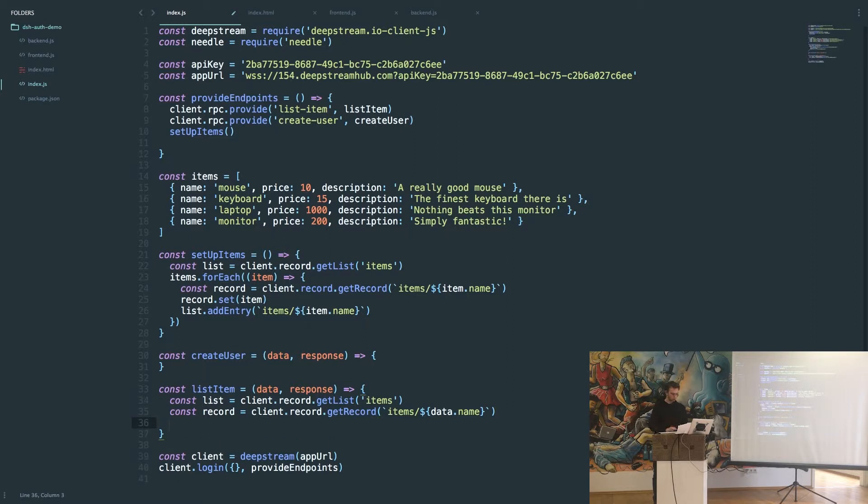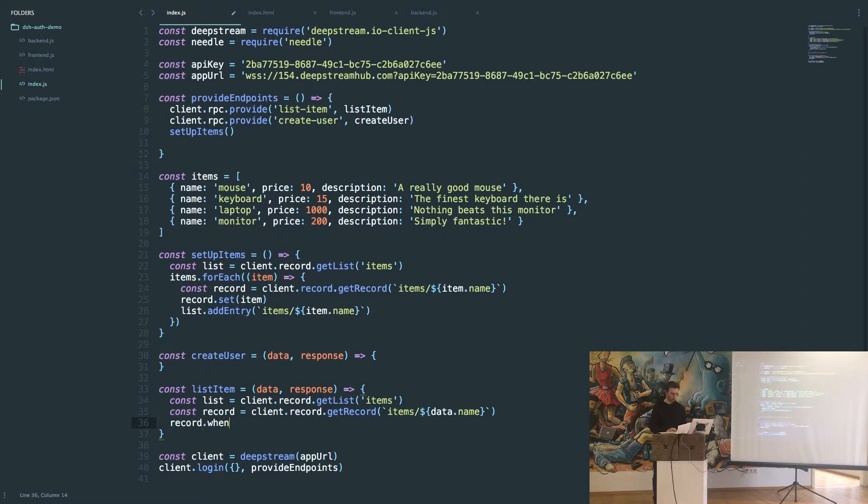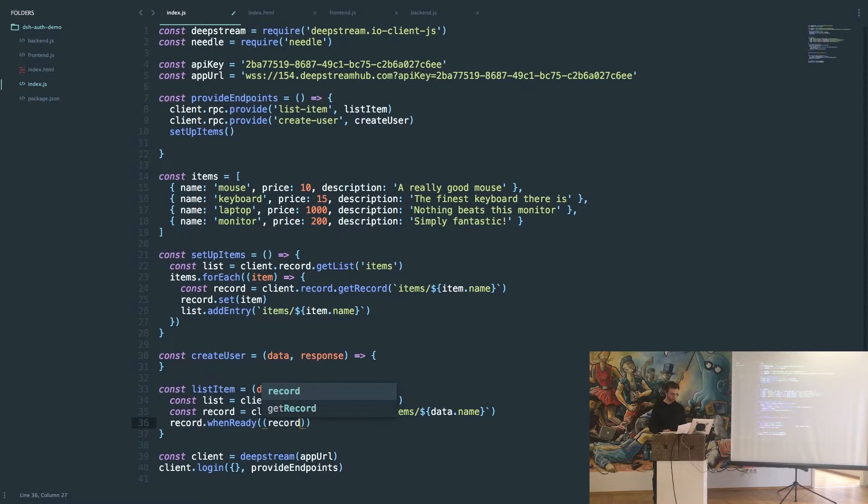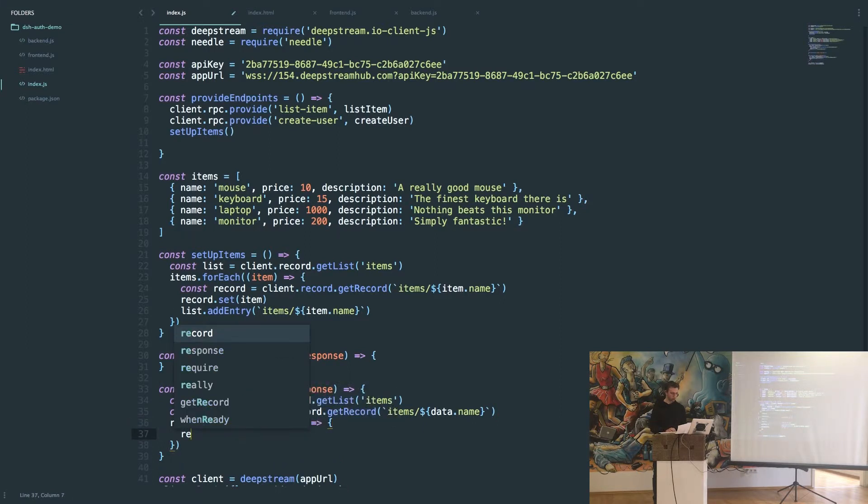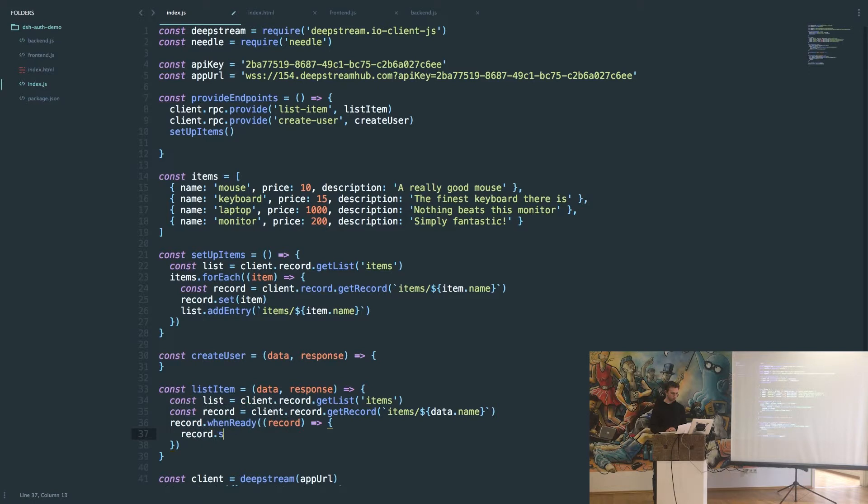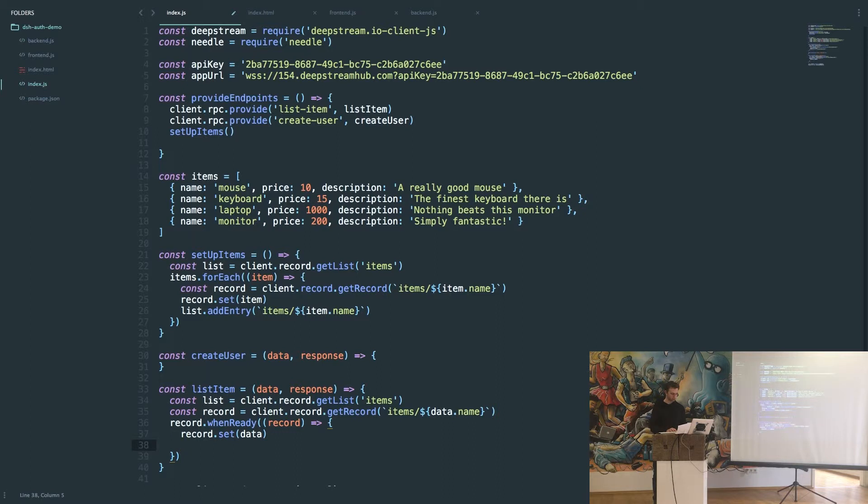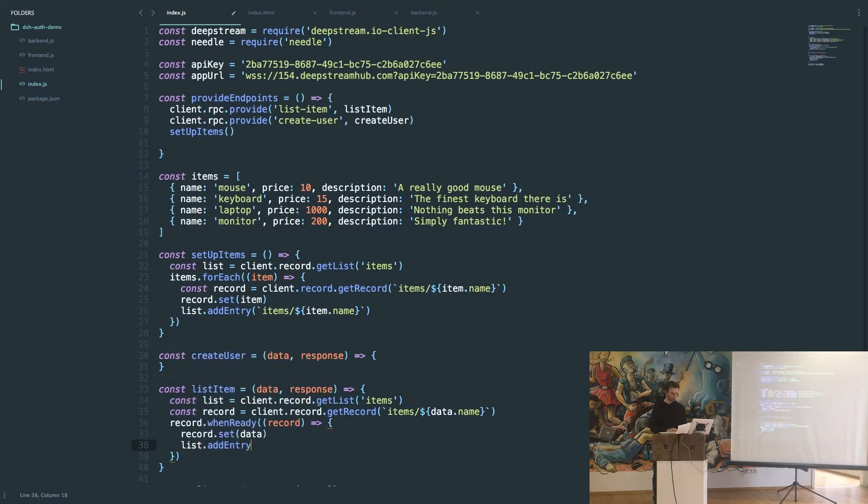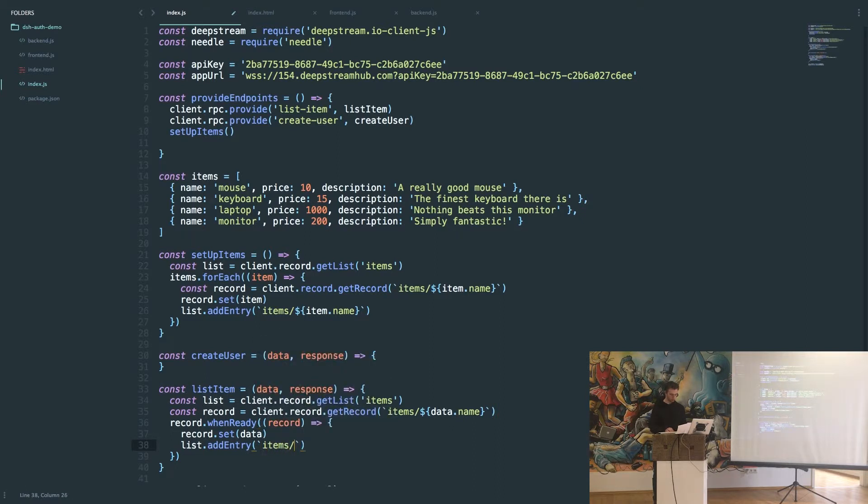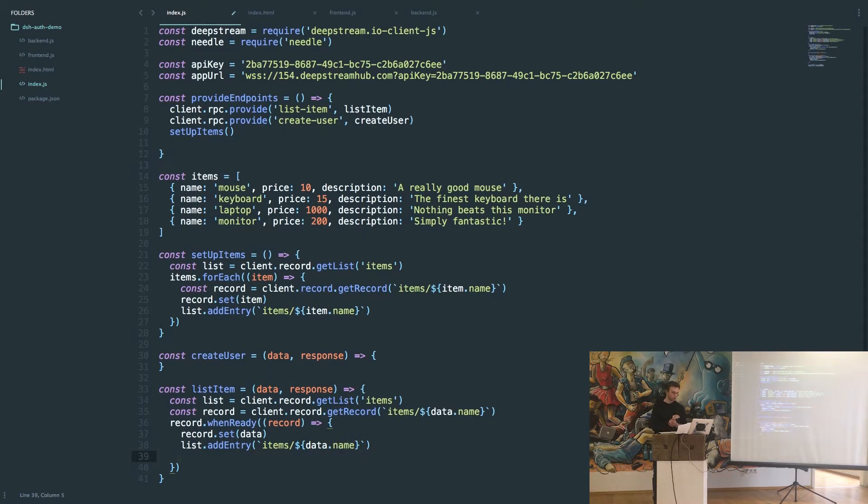From here we just need to wait for the ready event, so we have a utility method called whenReady. When that happens we set the data and we also add it to our list, again items/data.name. And finally because this is an RPC we need to send the response, and we'll just send null because there's no errors.